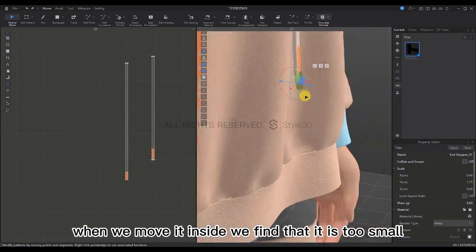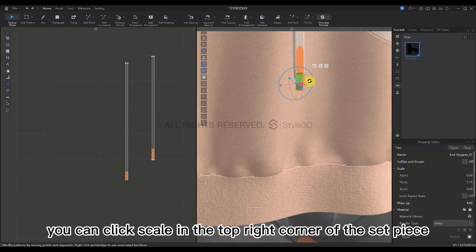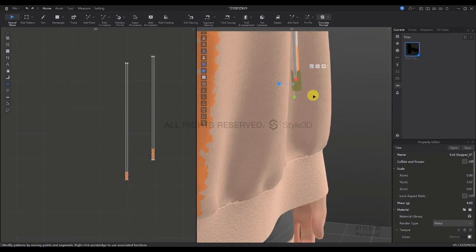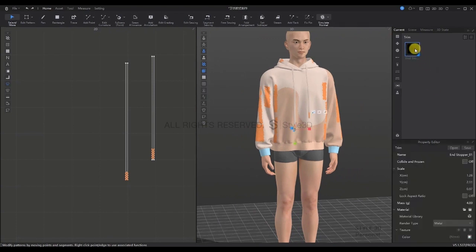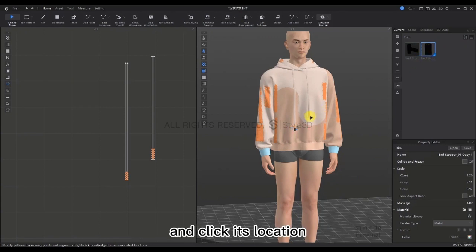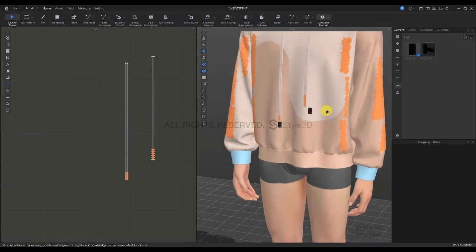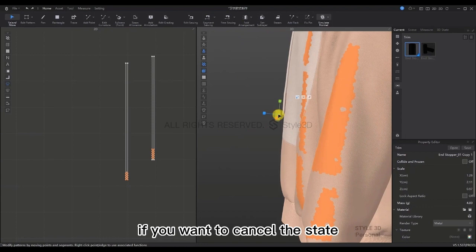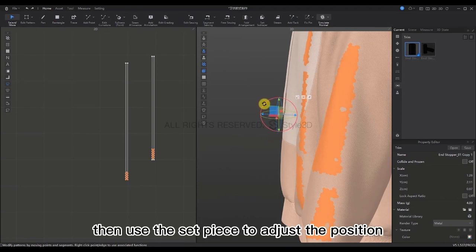When we move it inside we find it is too small. Click Scale in the upper right corner of the set piece and adjust the width, height, and thickness. Once done, select it and click Copy. Then select the copied trim, click Snap in the upper right corner, and click its location. When you click the set piece again you will find the state is zooming — to cancel, click Scale in the upper right corner again. Then use the set piece to adjust the position.